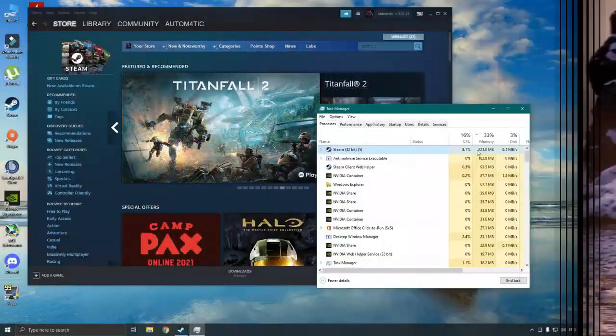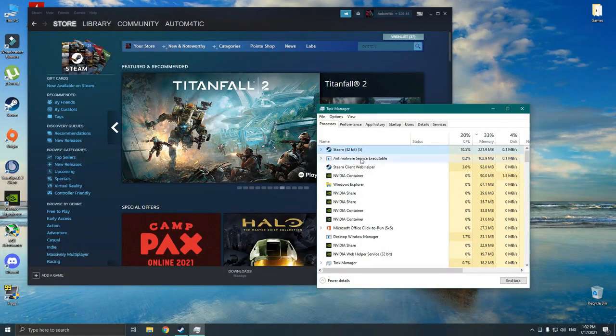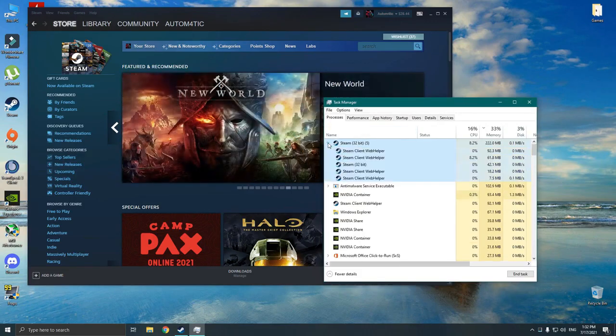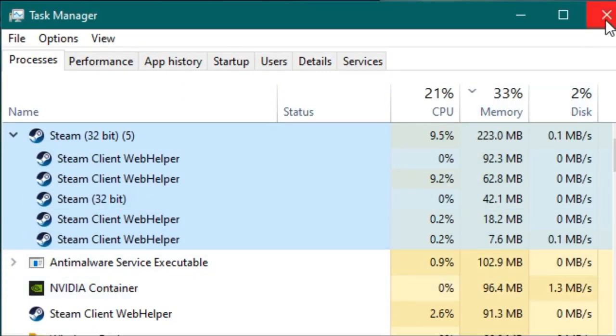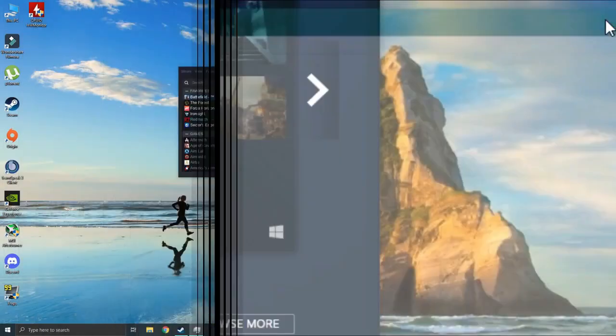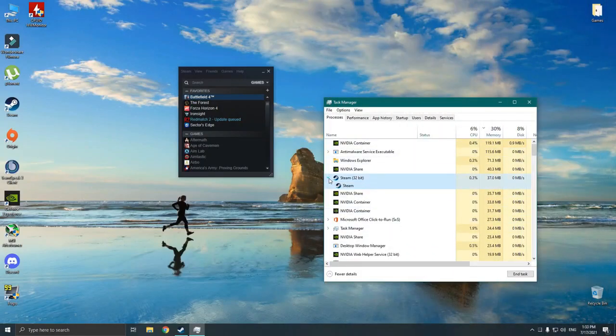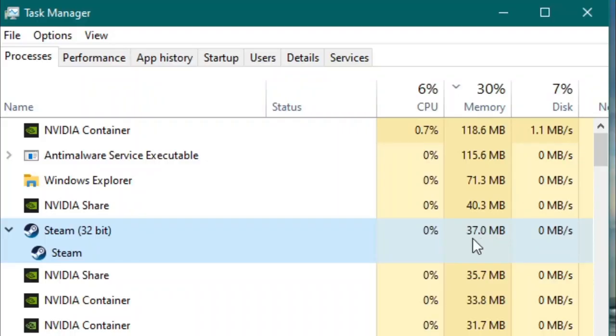Now let's run the regular version of Steam. As you can see it uses significant amount of RAM as well as processing power. Now let's compare it with Lite version. As you can see it only uses very small amount of RAM and pretty much no CPU usage.